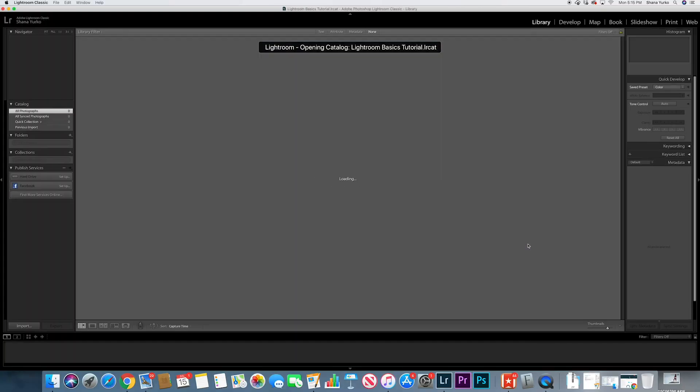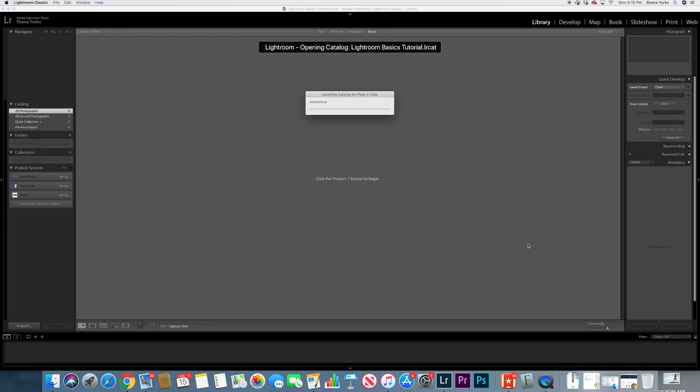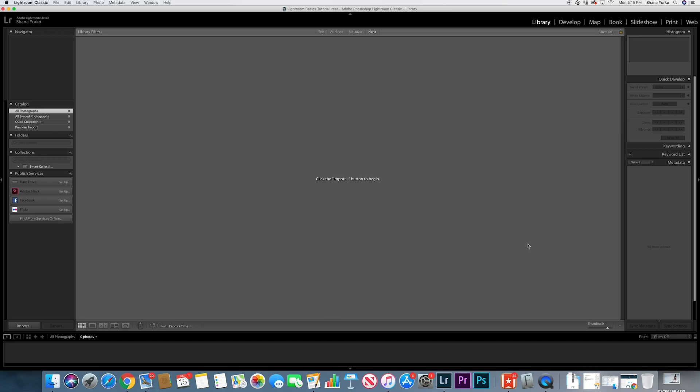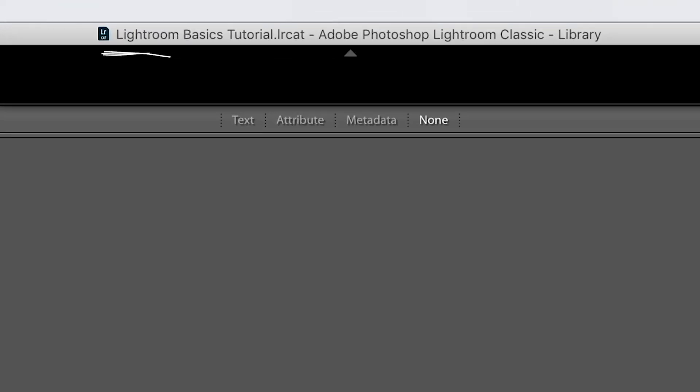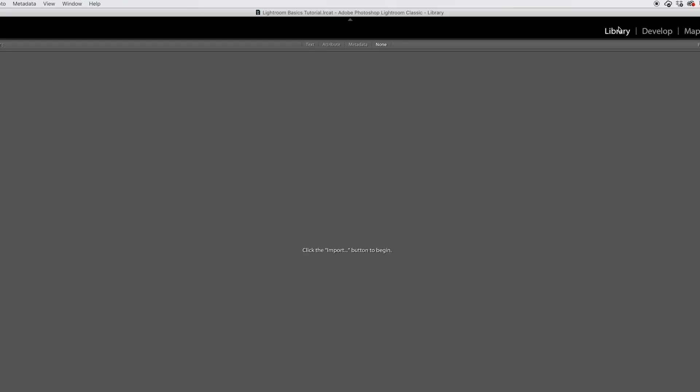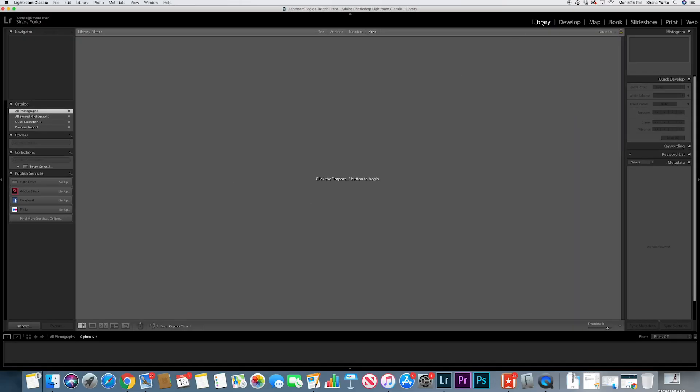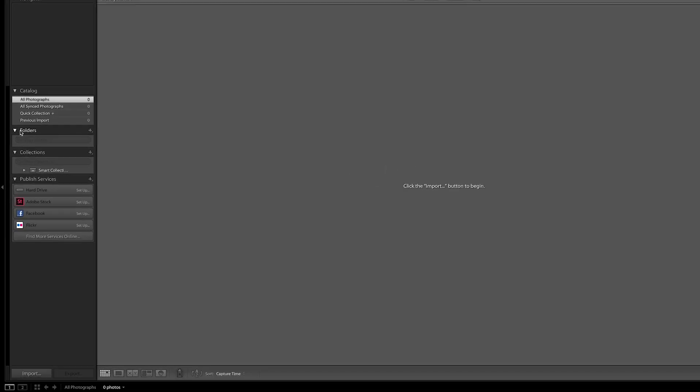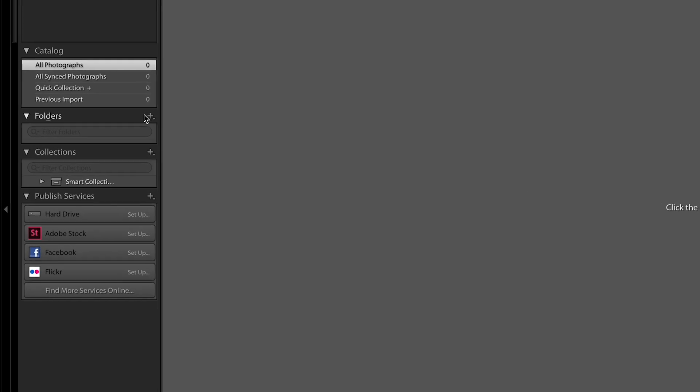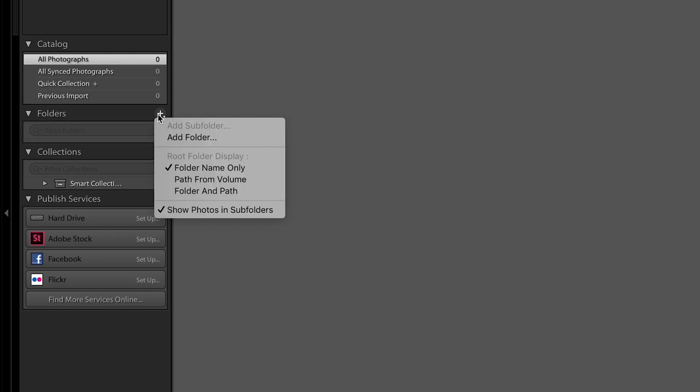So it will close out of Lightroom and then it opens it back up as a new catalog. So now that you've created your new catalog, you need to import your photos. Click on the library tab in the upper right. This is where you will do all of your photo importing. Click this little plus button on the left here.